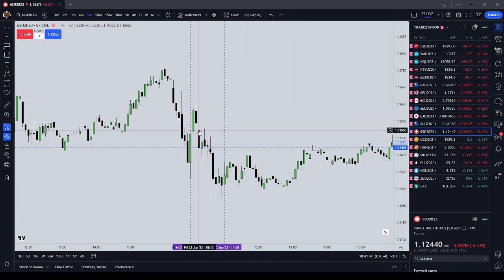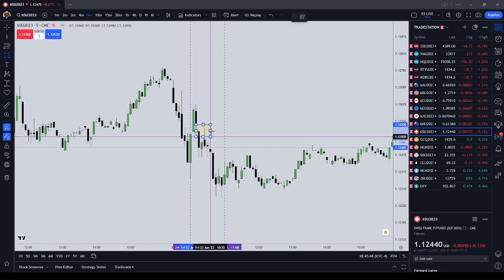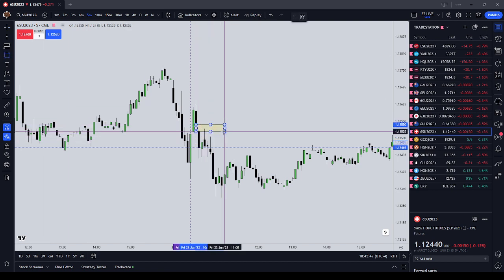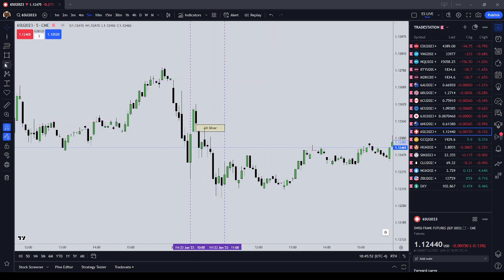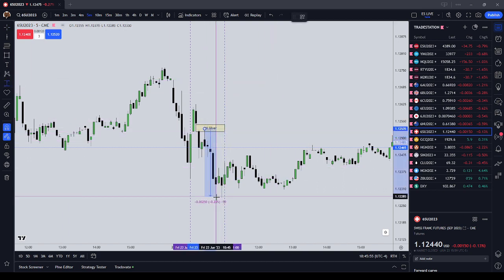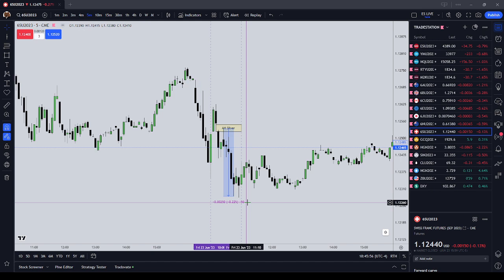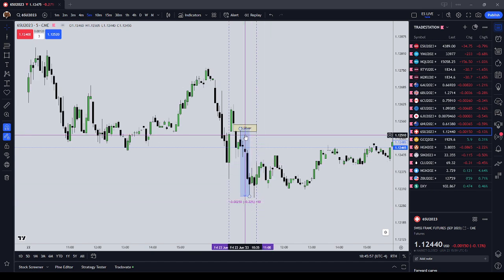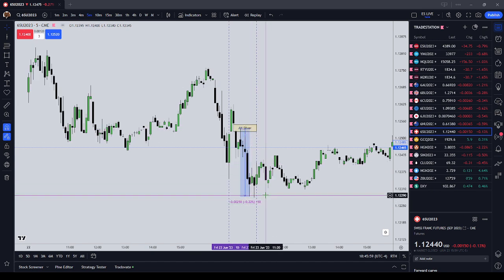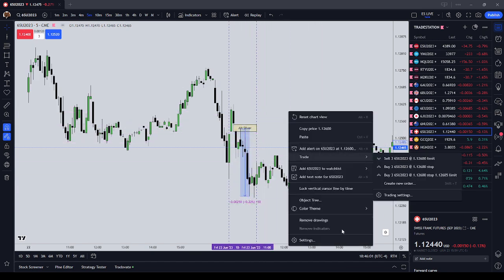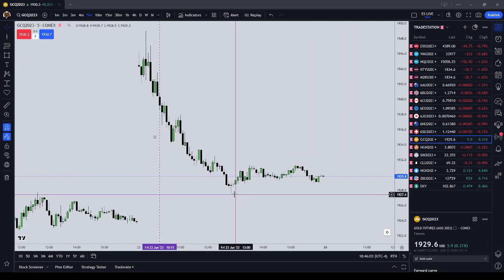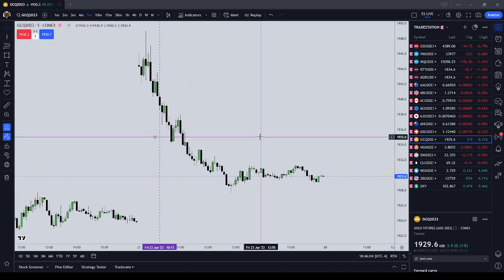Swiss Franc futures, 10 to 11 — on the five-minute chart it's very visible right there. The AM Silver Bullet: take that trade, it immediately offers 50 ticks. There was your AM Silver Bullet on the Swiss Franc.